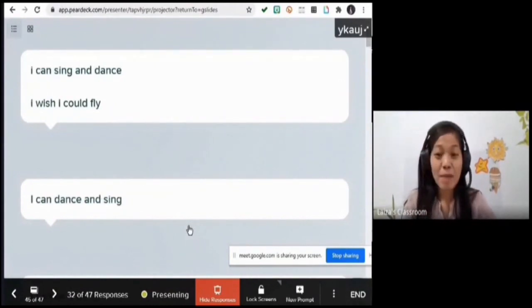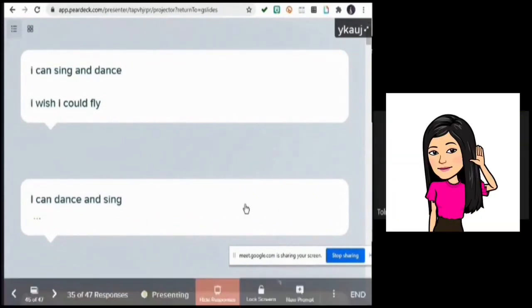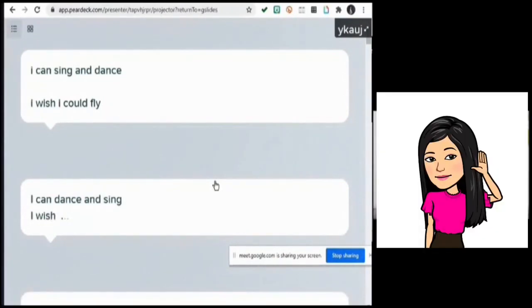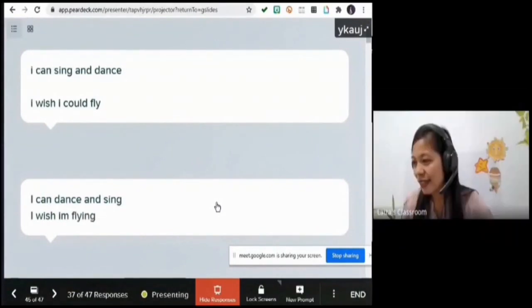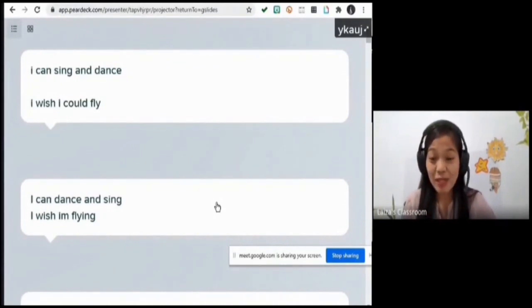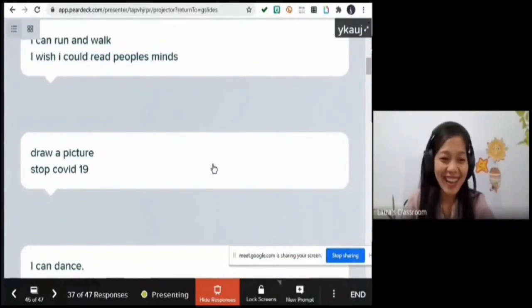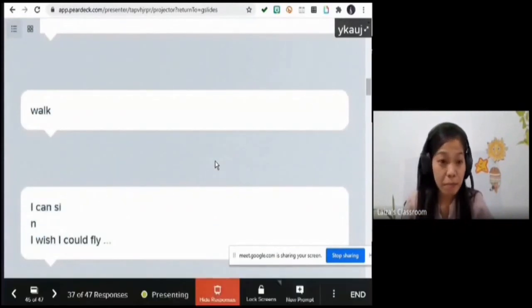Mr. Oliva, please read your answer: 'I can sing and dance. I wish I could fly.' Thank you, please mute your mic. Let me call another student. 'I can run and walk. I wish I could read people's minds.' You wish you could read minds — telepathy! Yes, great job!